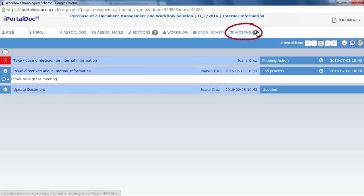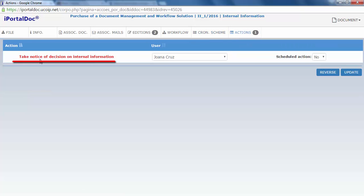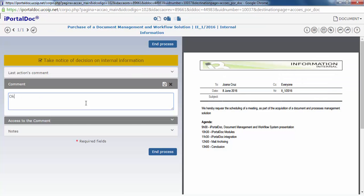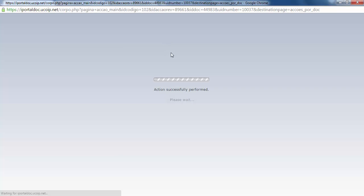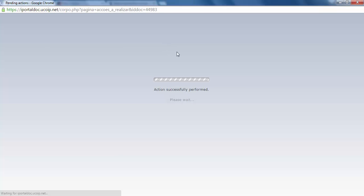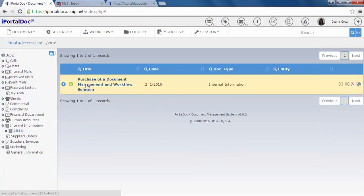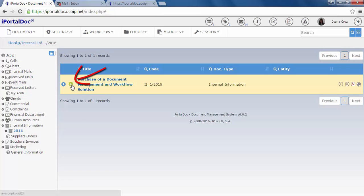And on the actions tab, we can see that we have a pending action to perform about the meeting. We take notice of the meeting and we can now end the process. We can see that the workflow icon is green. This means that the workflow has reached its final state.